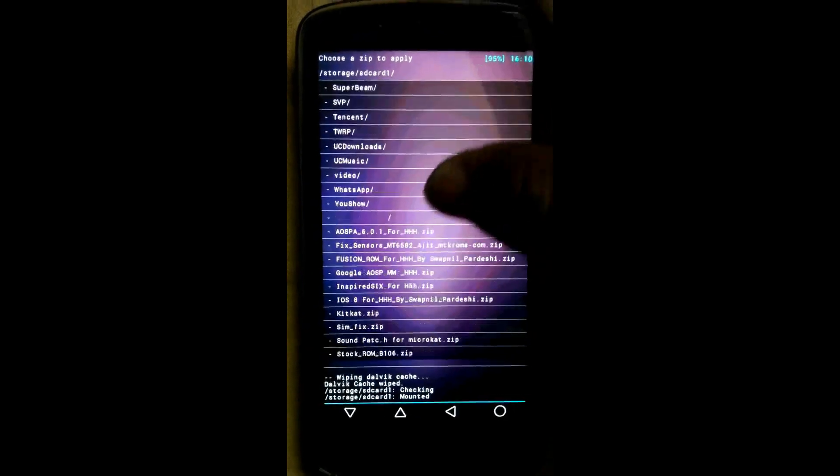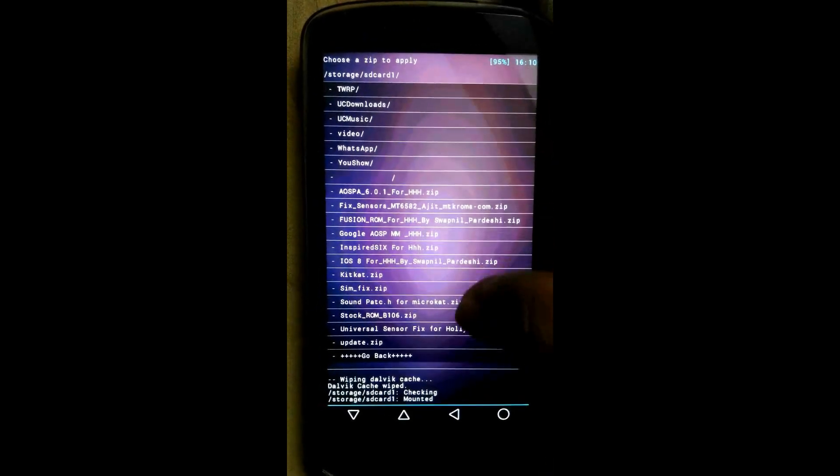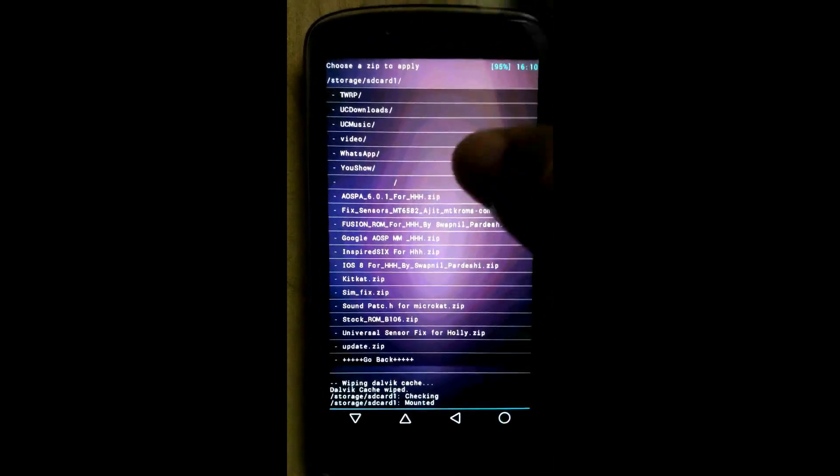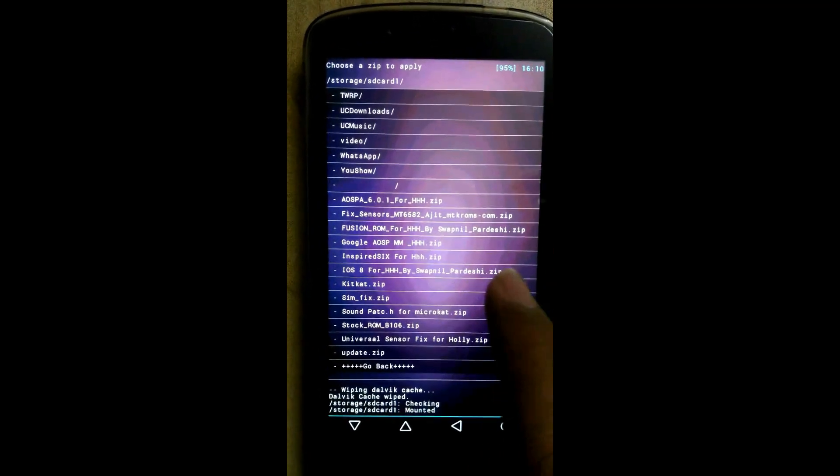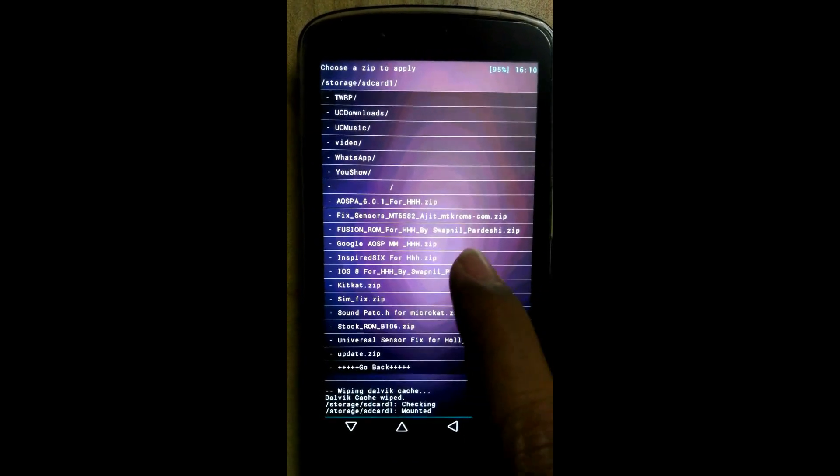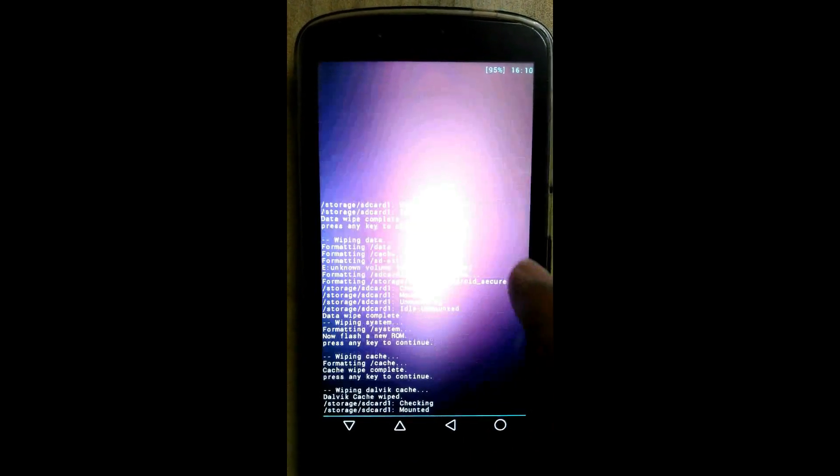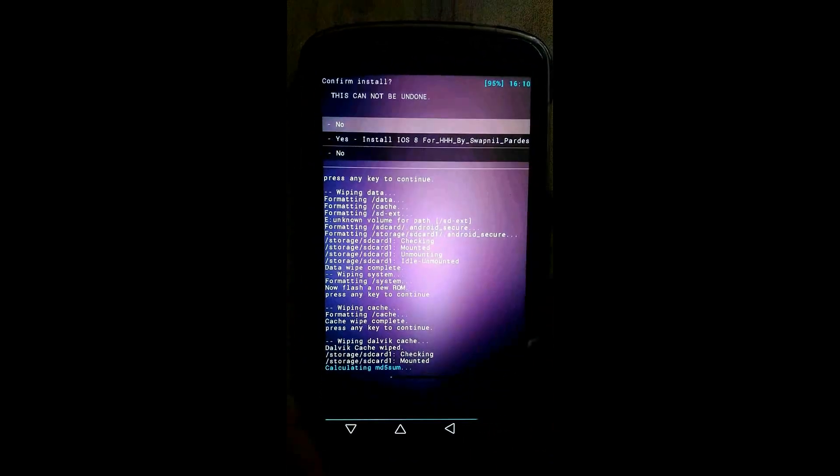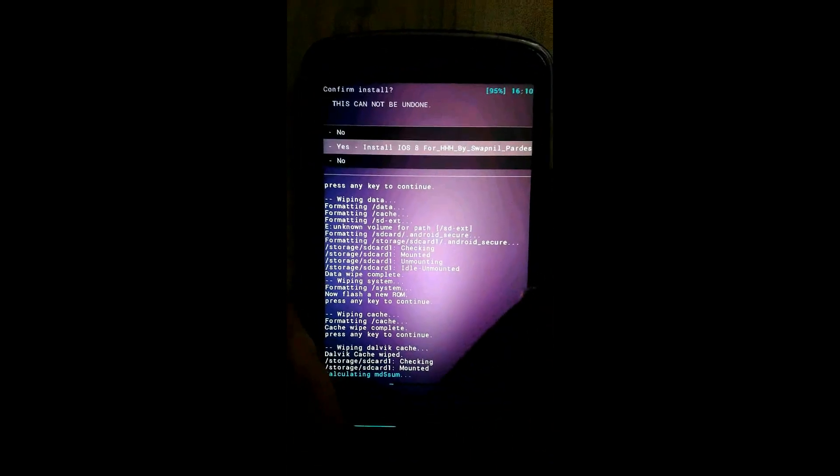Now search here for the file iOS 8 for HHH by me. Click on yes.